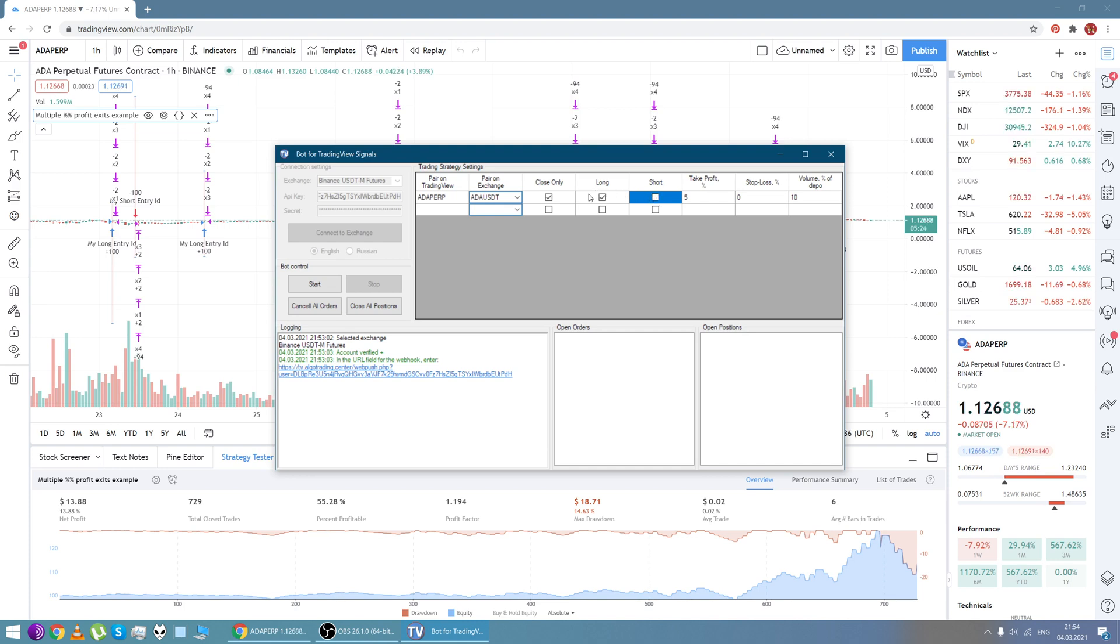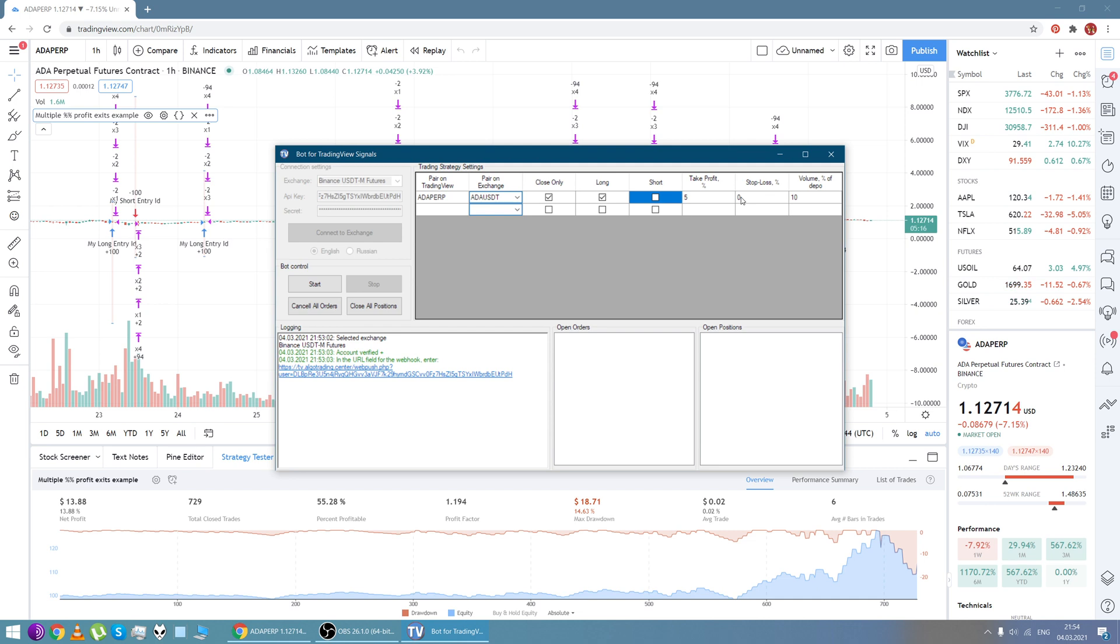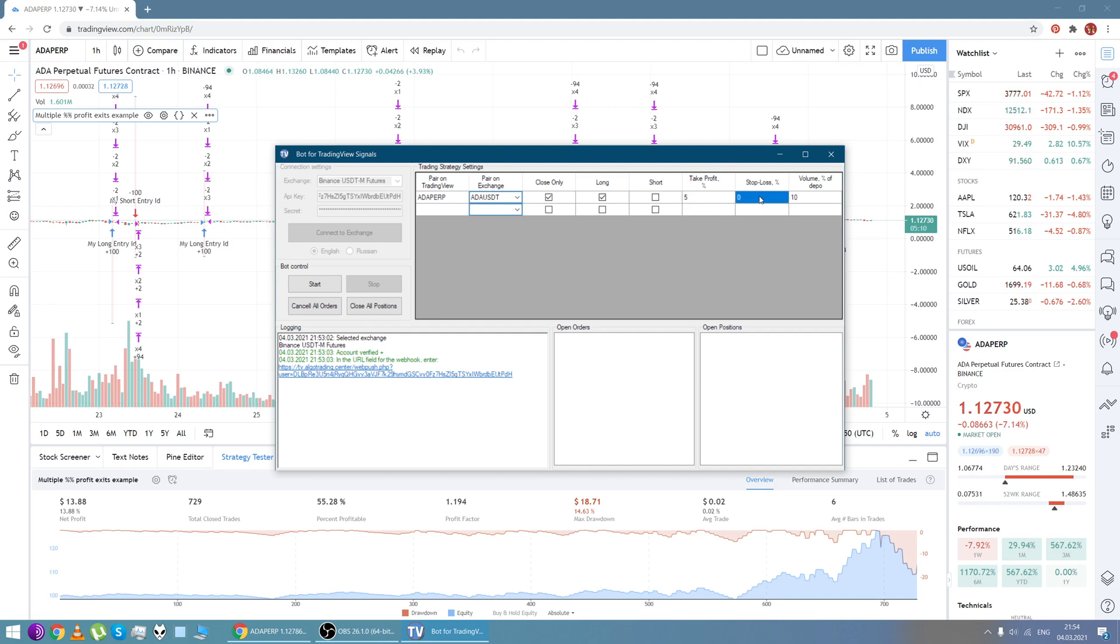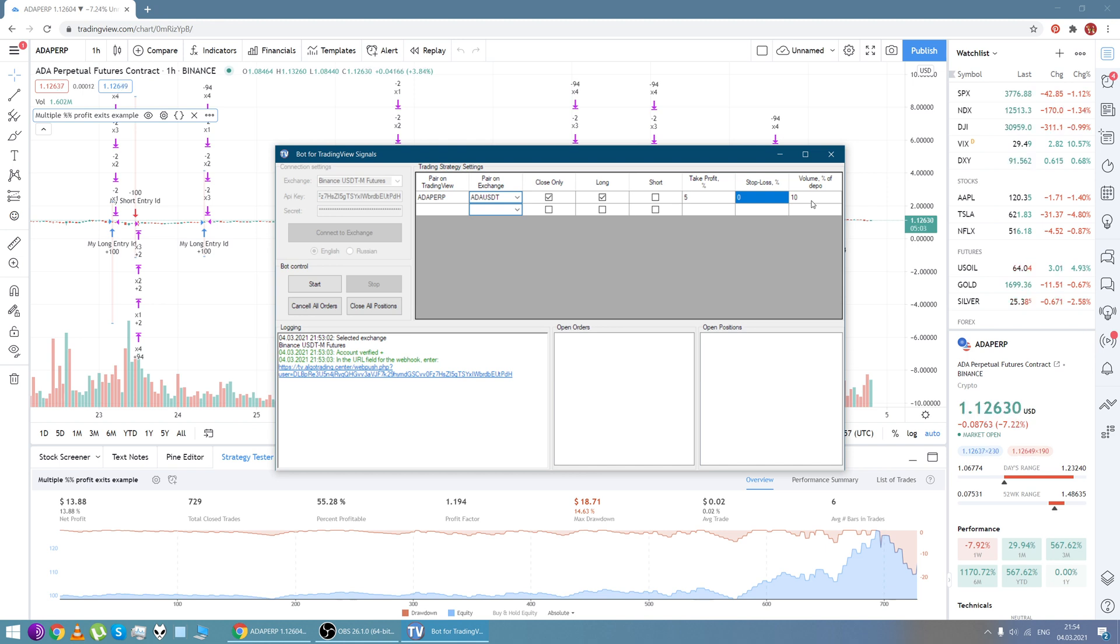Take profit, stop loss: we set these parameters in percentage. And if you do not want to set these parameters in the strategy, set zero, right like here. And in the volume field we specify the position volume of the deposit. The current position will be opened at 10 percent of the deposit.